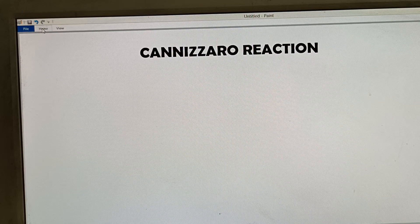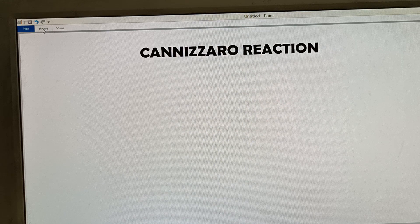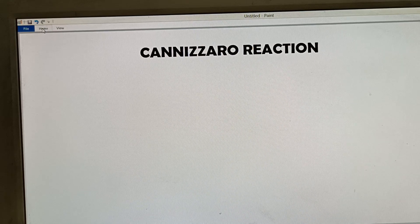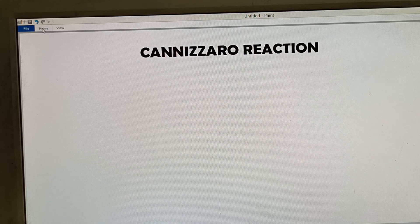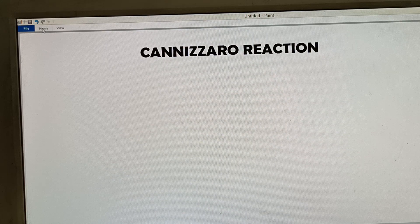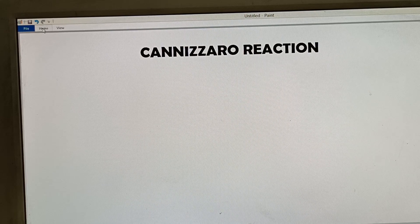The Cannizzaro reaction is an organic chemistry name reaction in which carbonyl compounds having no alpha hydrogen undergo reaction in the presence of concentrated base to form carboxylic acid and alcohol. It is a disproportionation reaction.